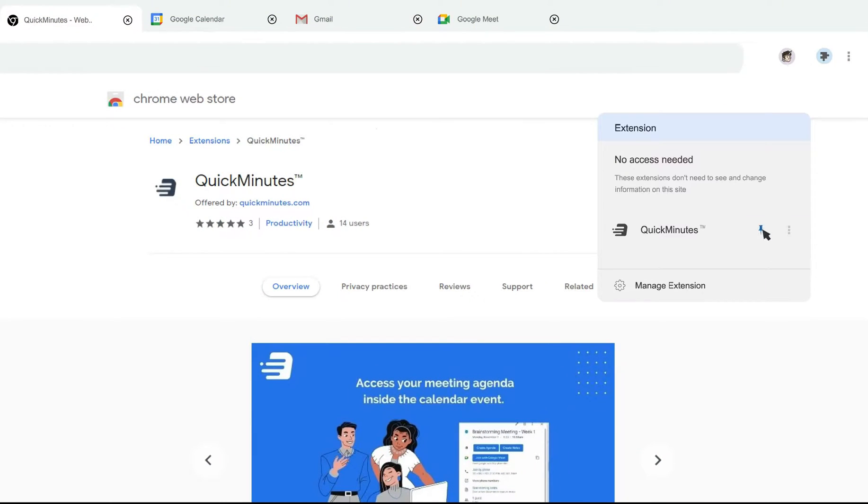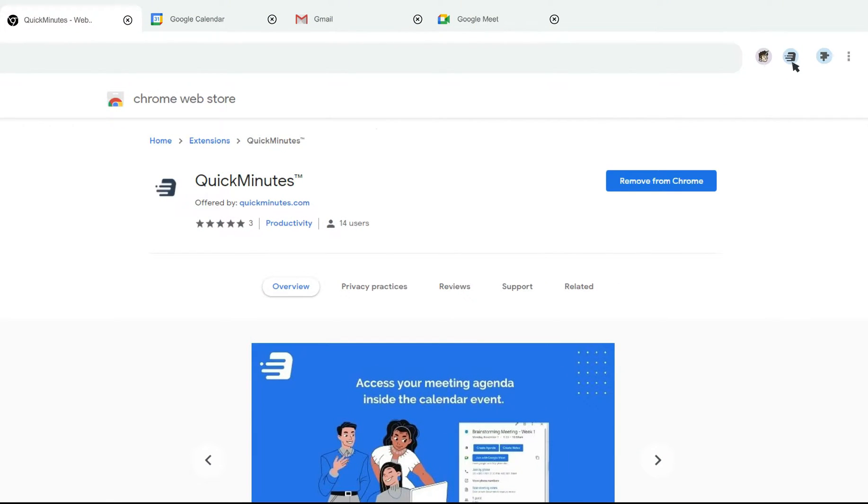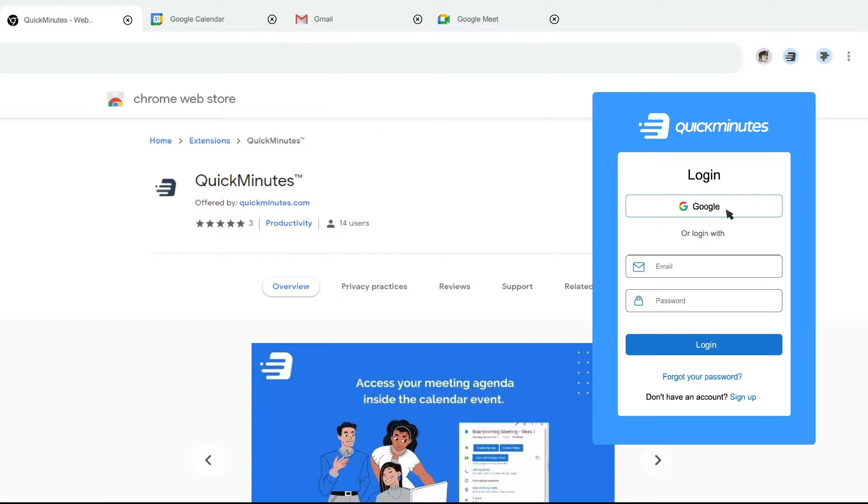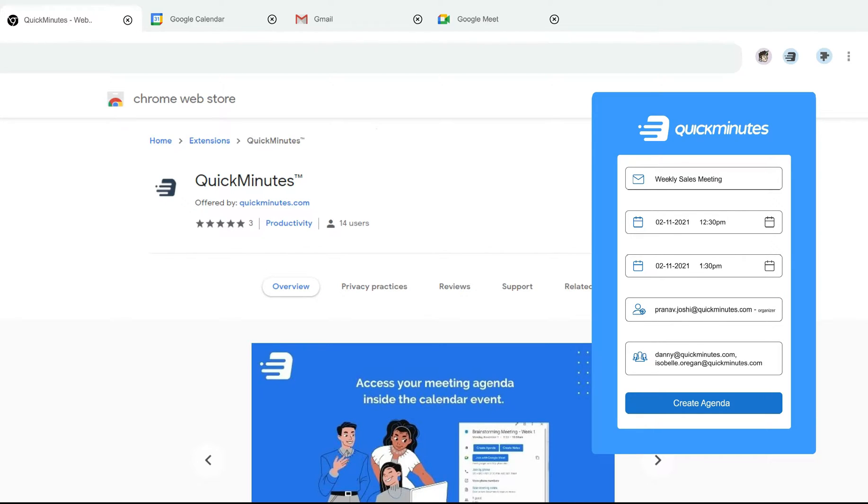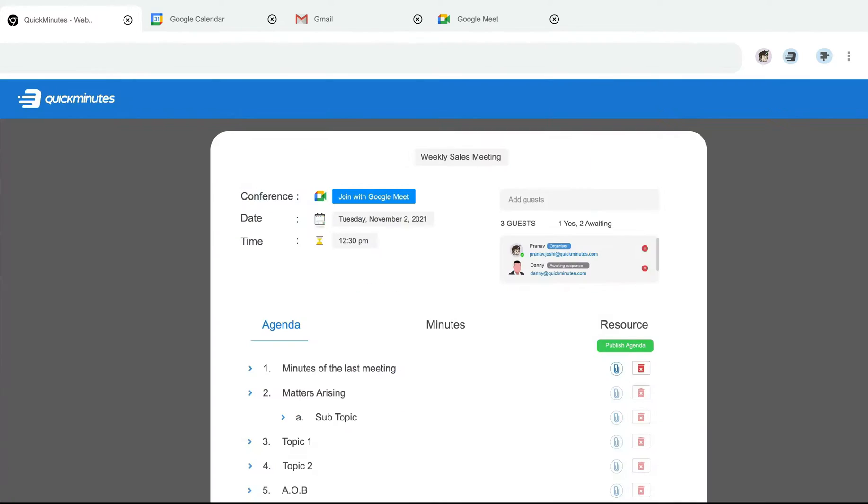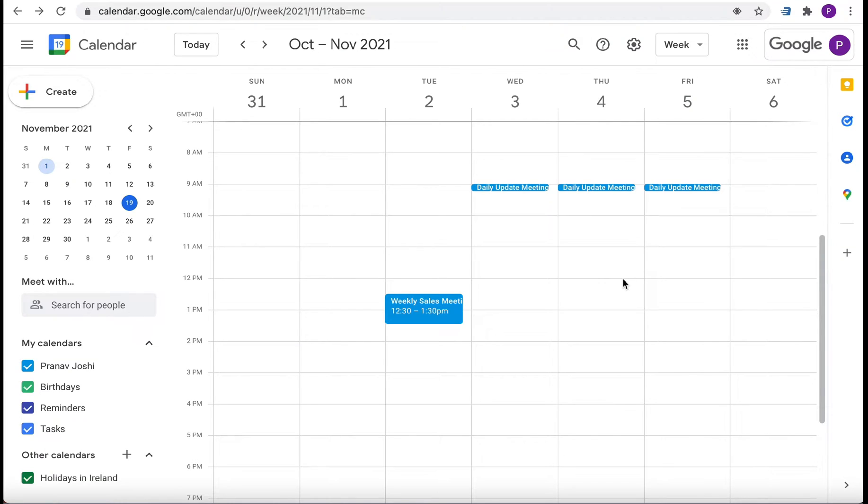QuickMinute's Chrome extension allows you to quickly create meetings directly from the pop-up panel on your browser. This is for people who manage endless back-to-back meetings with Google Calendar.